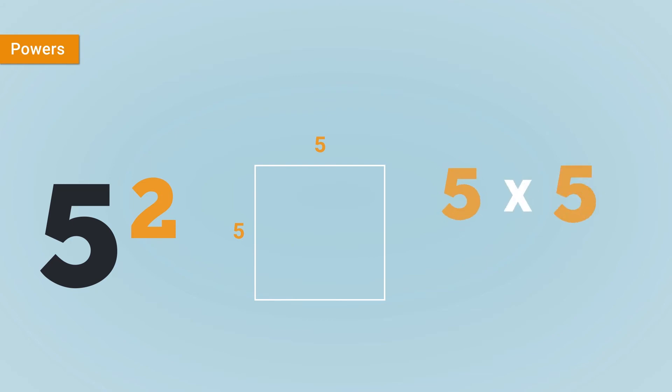The power of 2 is one of the commonest that you will encounter, though it is better known as squaring, because when you multiply a number by itself, e.g. 5 times 5, you are effectively finding the area of a 5 by 5 square.